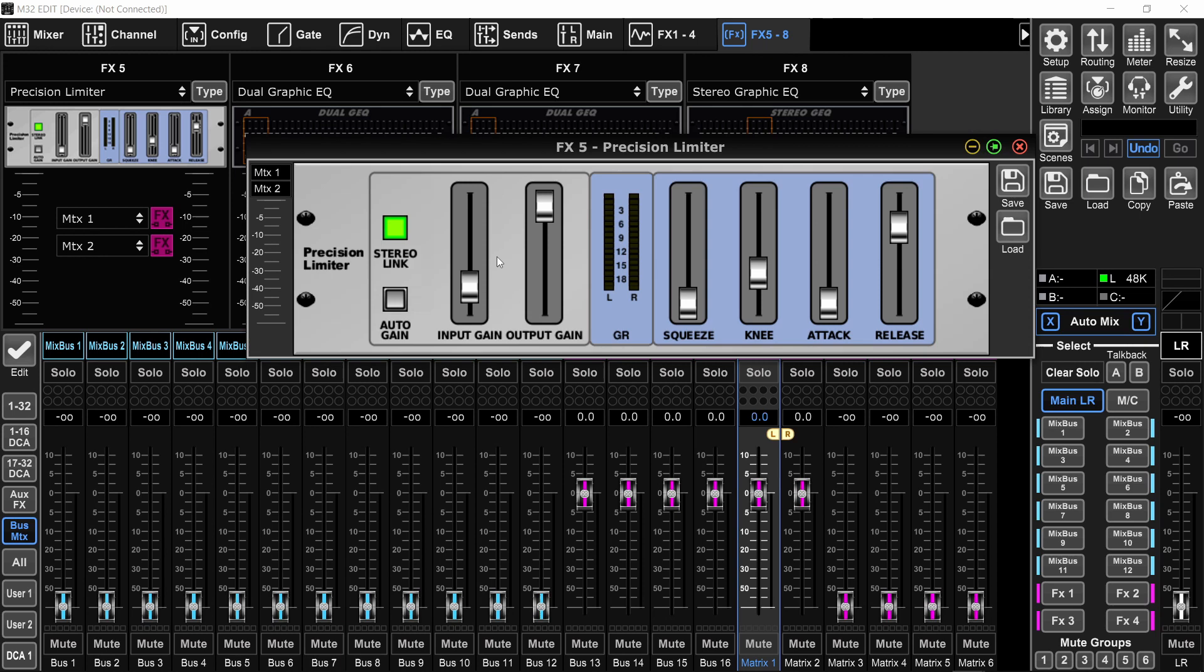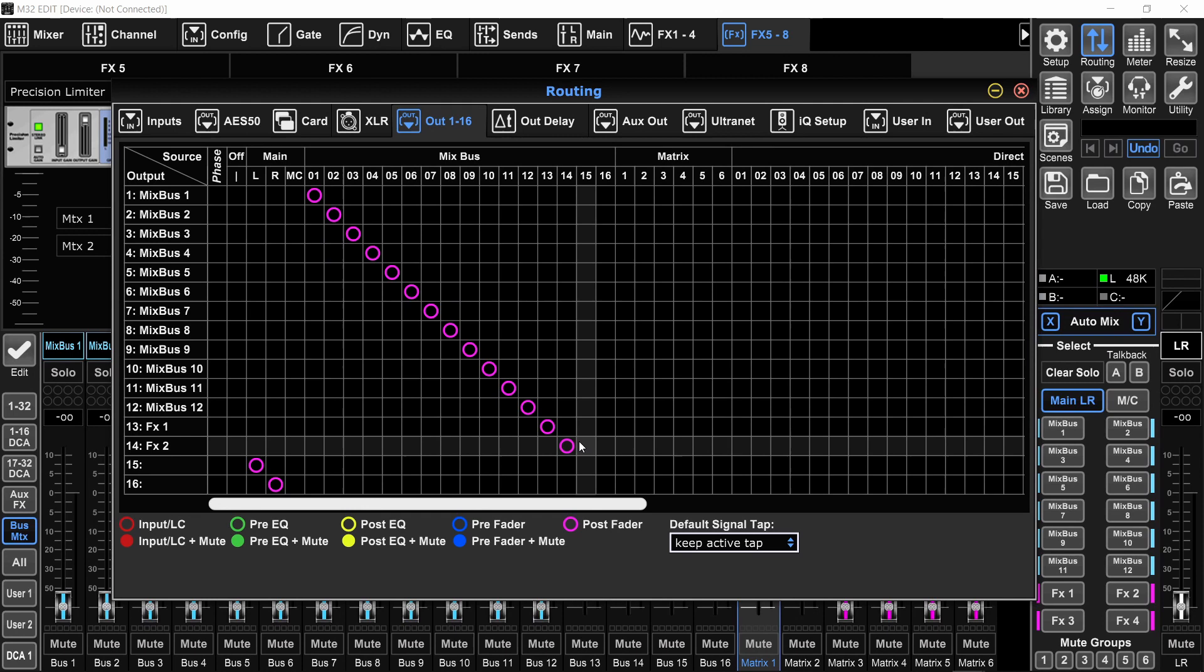And also you would want to send that matrix either to a physical output or to a card output to send it to your stream. Go to the routing and go to the outputs page. And you can set, for example, output 13 and 14 to be matrix one and two. And so you can physically plug XLR cables into your console or stage box, whatever, and send it to the video switcher.